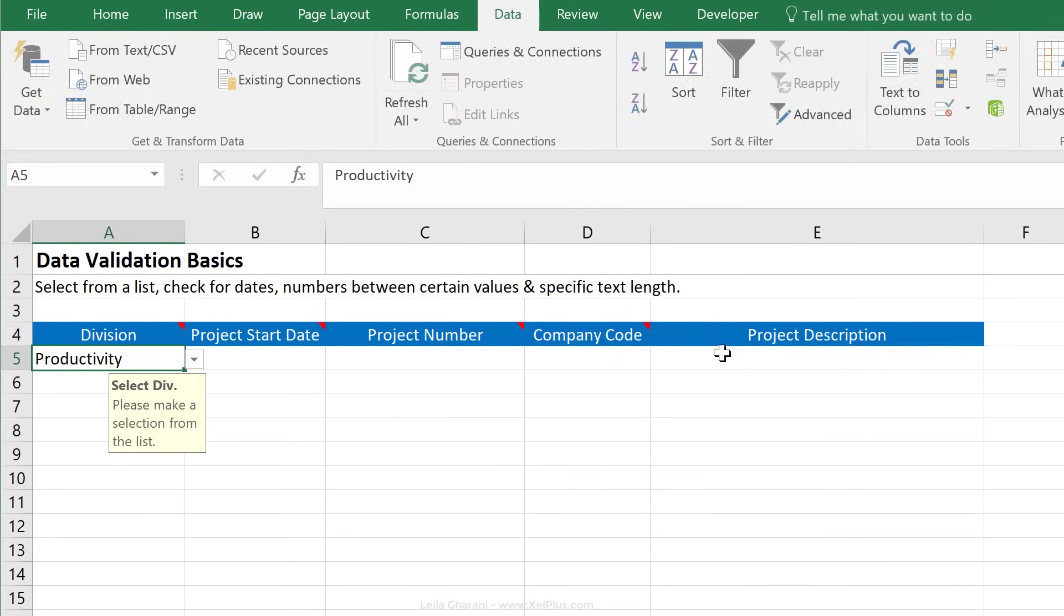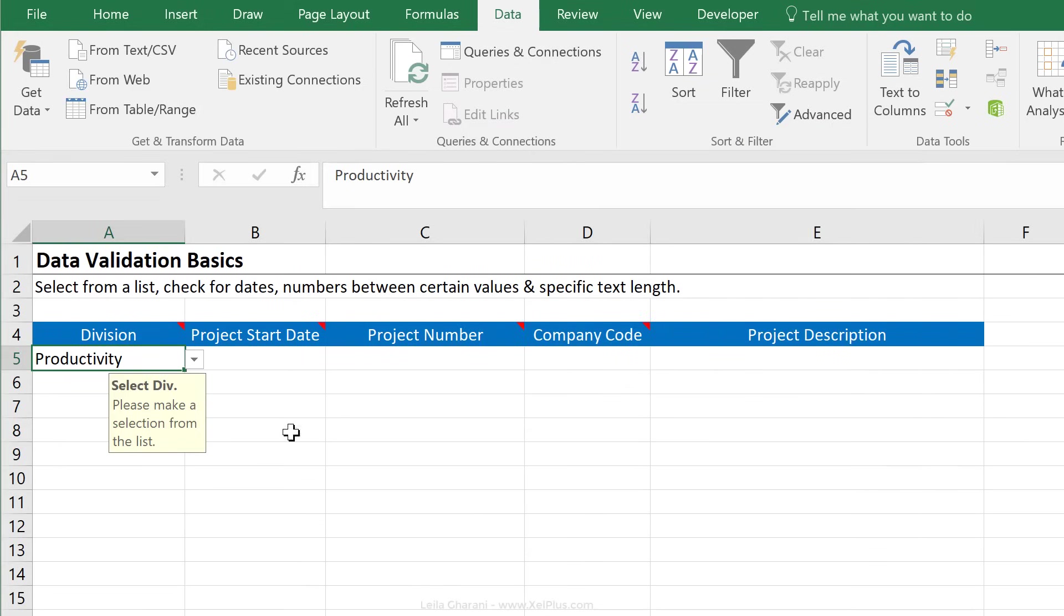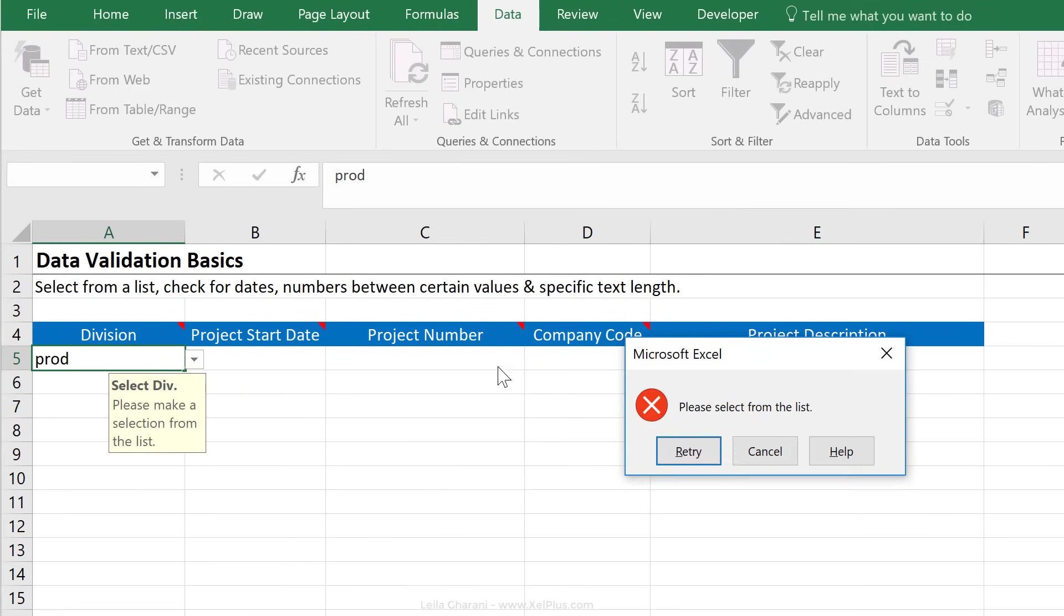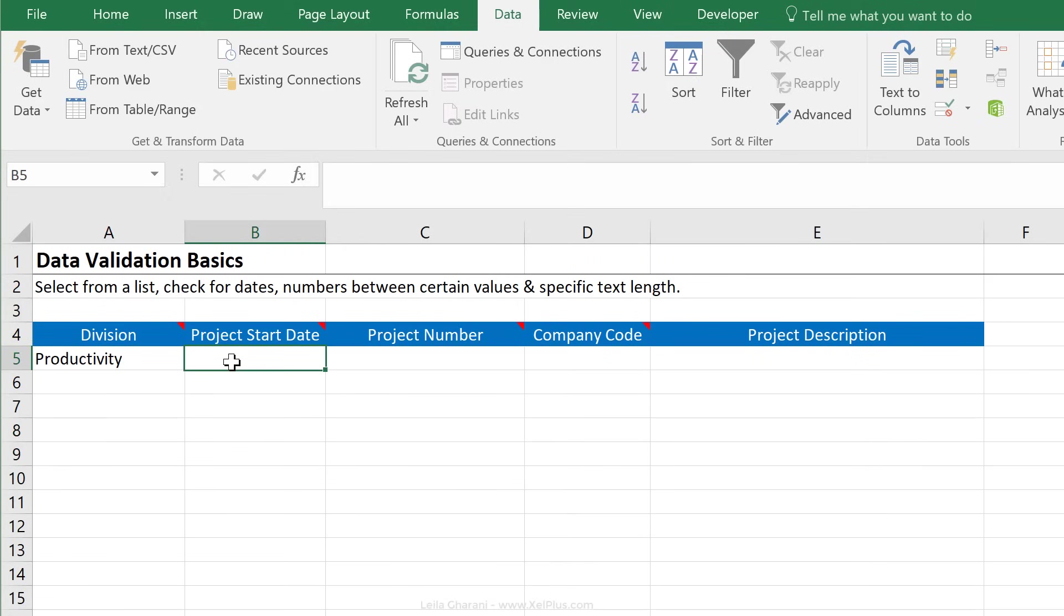So you could either just go ahead with that one, or you can customize it by putting in your error message in here. And say okay, so you don't necessarily need to add in a title. So I'm just going to go with prod. Now I see please select from the list. Okay, so that takes care of the division.